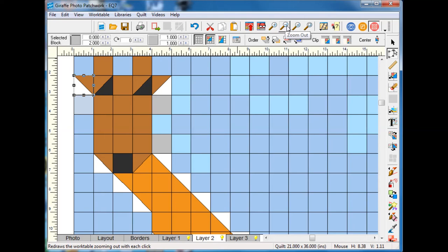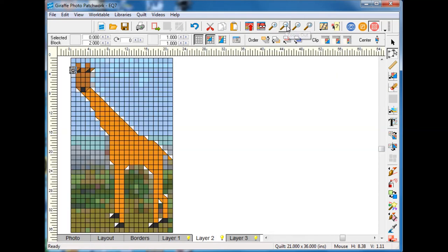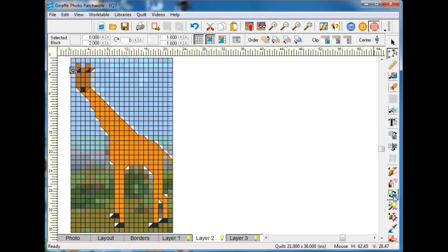Let's take a look now and see how my giraffe is looking.